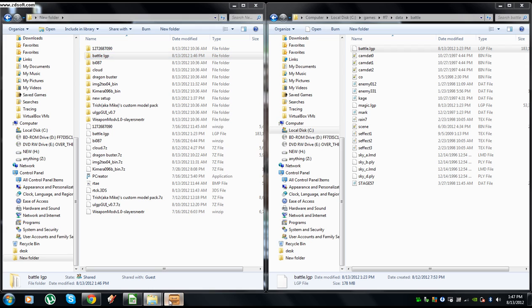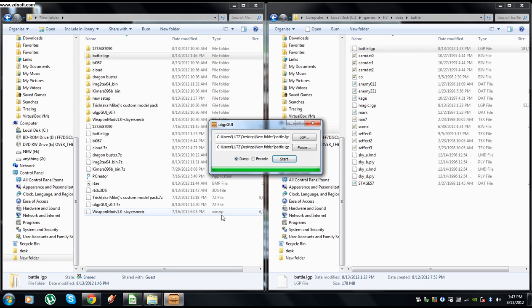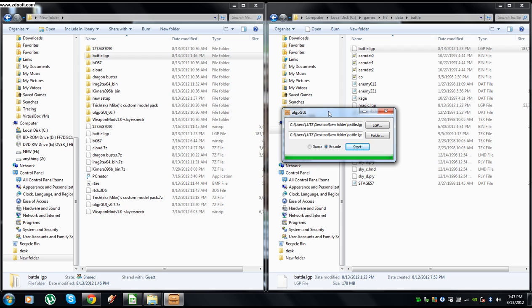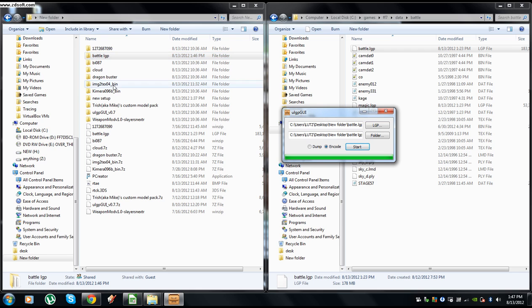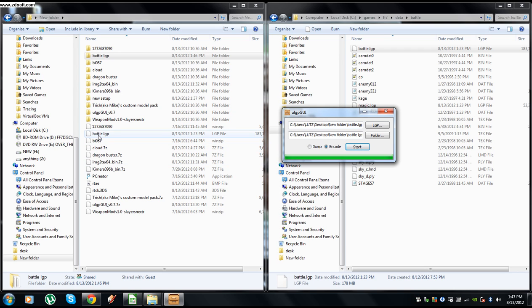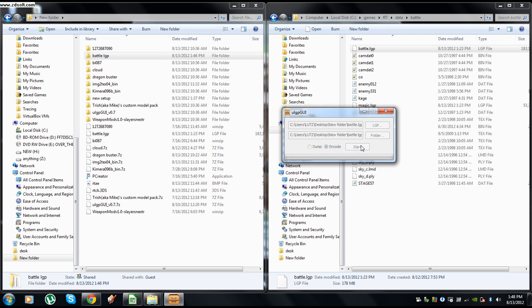Go back to ULGP, click encode. All right, and if I hit it, it'll take all the files in this battle LGP folder and encode them into a battle LGP. And because I have this one ticked, this one picked, whatever is my LGP, it'll overwrite this one. All right, when I hit start.